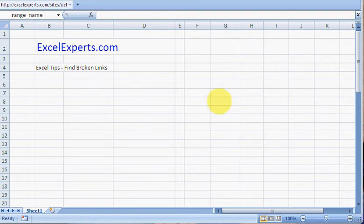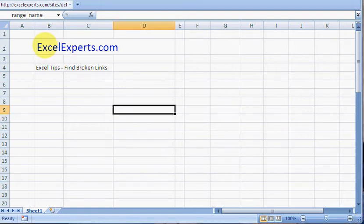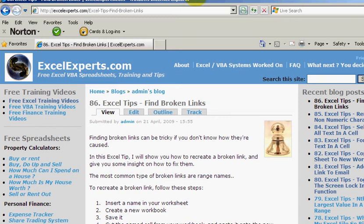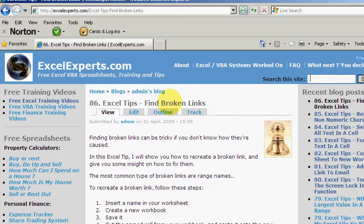Hello and welcome to ExcelExperts.com. Today's Excel tip is on how to find broken links. If you want to follow along, you can go to ExcelExperts.com and in the search site, just type 'broken links'.